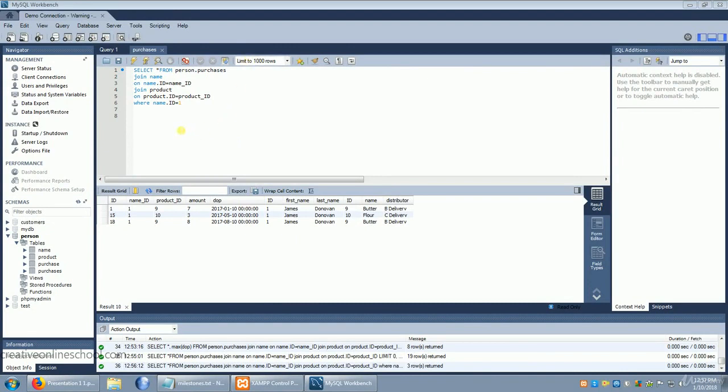And in this case we're doing it where name ID equals one. That's the name for James Donovan. So that we can see all of the purchases that he's made. And he's made three.